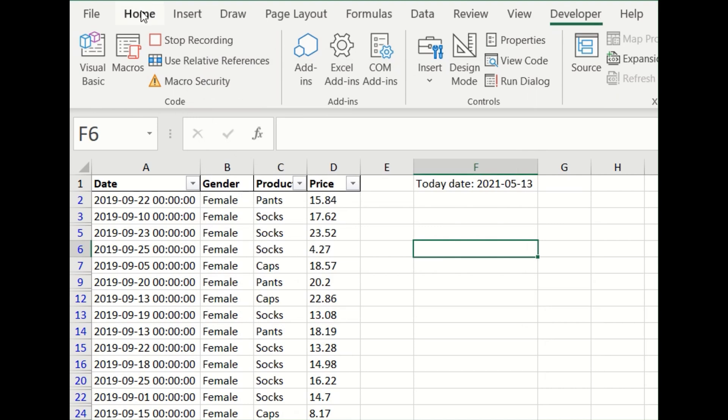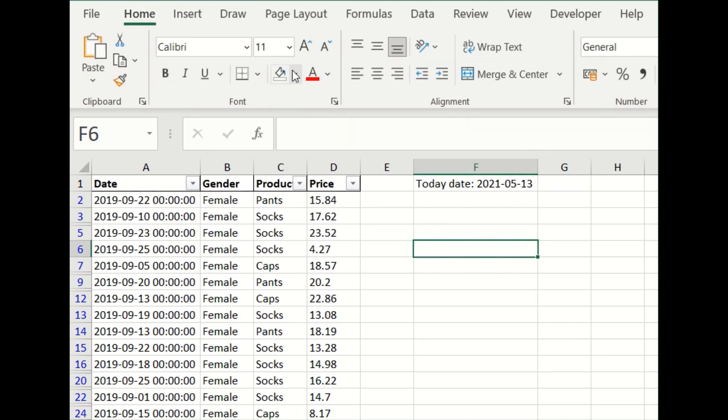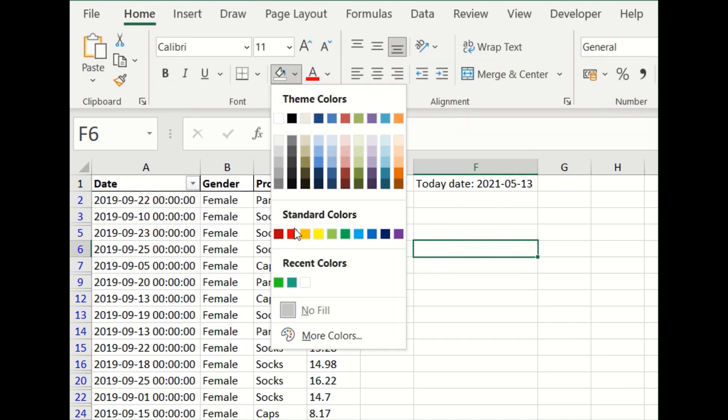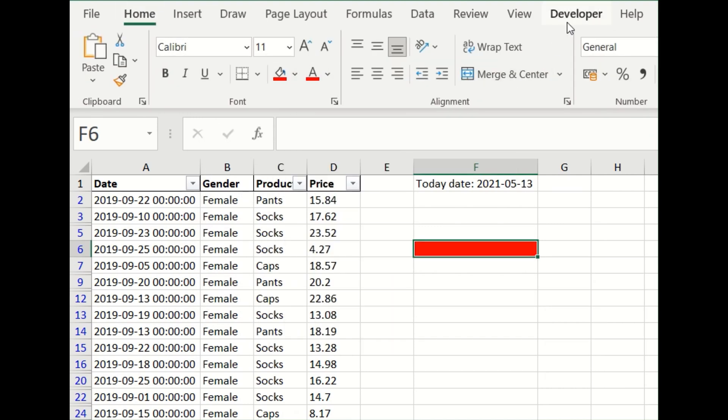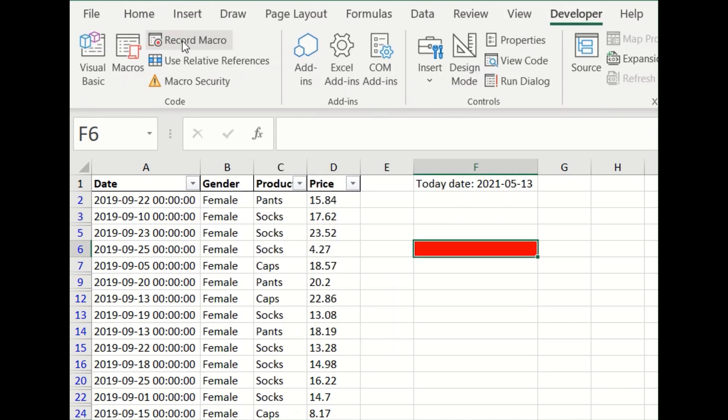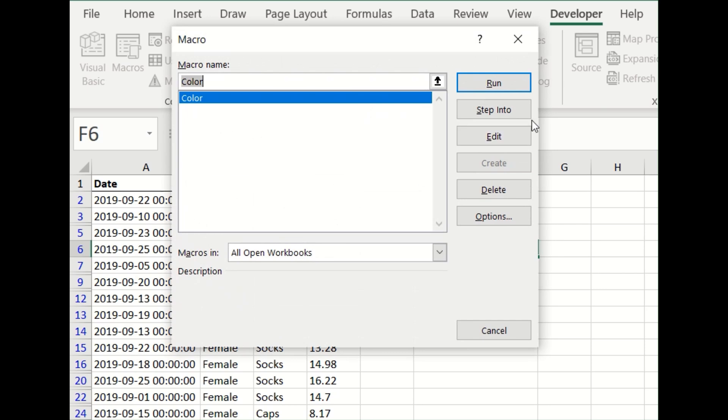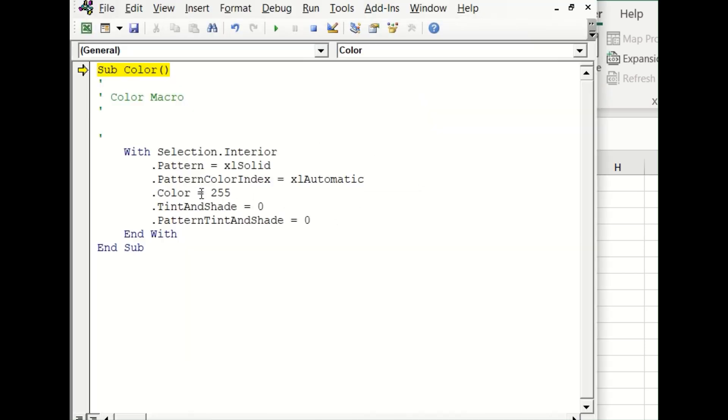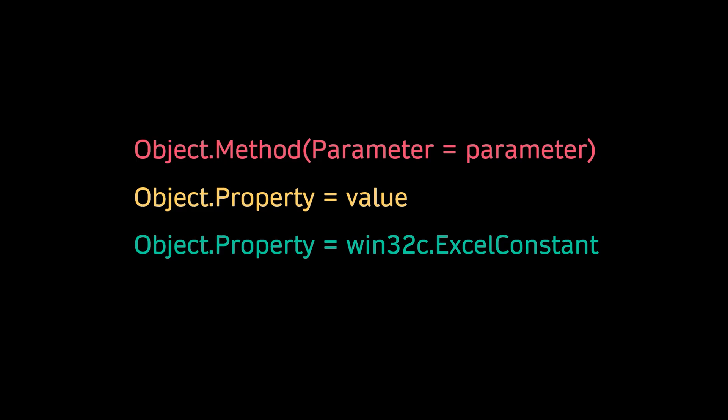When the documentation is not enough, you can record a macro for the process and refer to the step info. I use Excel macros to obtain the color code for cell colors. Lastly, whenever you are in a dilemma, remember the standard syntax for Python PyWin32 looks like this.